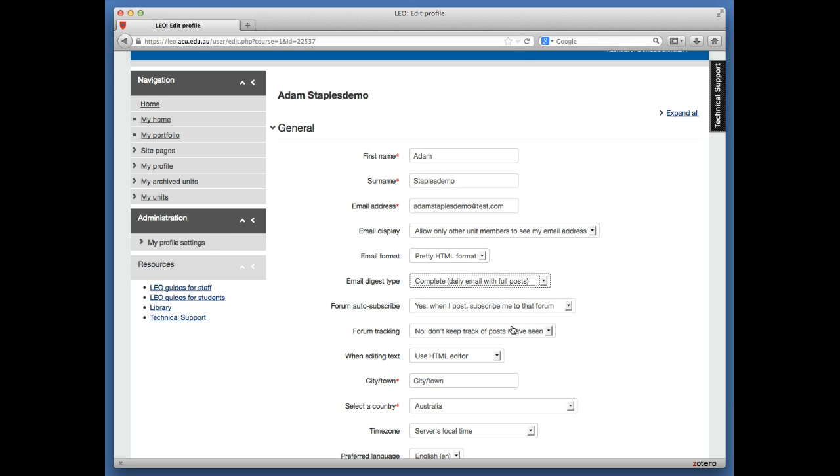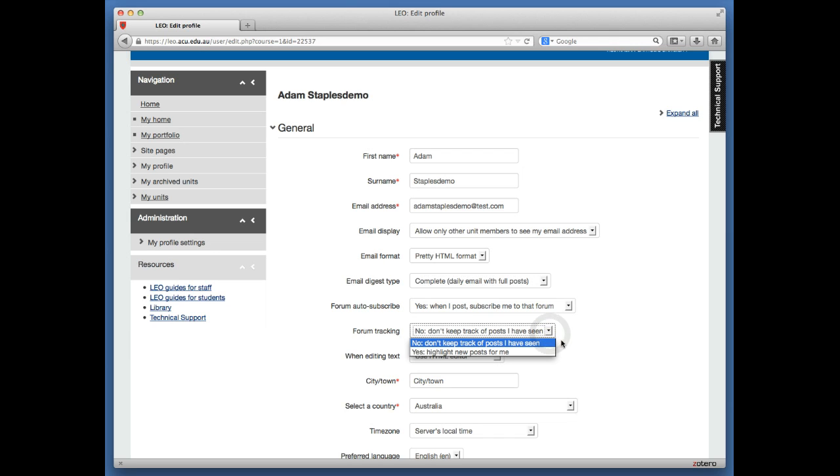Next, go down to Forum Tracking. You have two options: no or yes. The default is no, which means that when you access a forum in Leo, you won't be able to see which posts are new and unread.